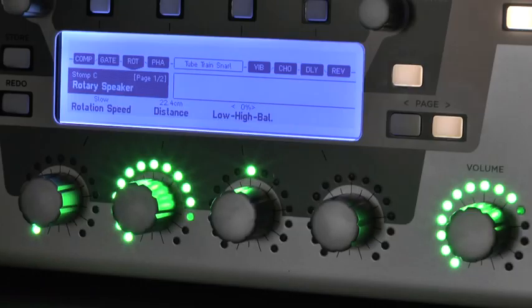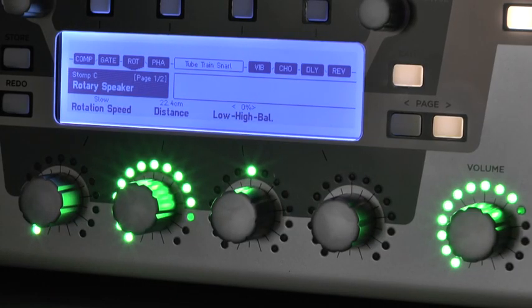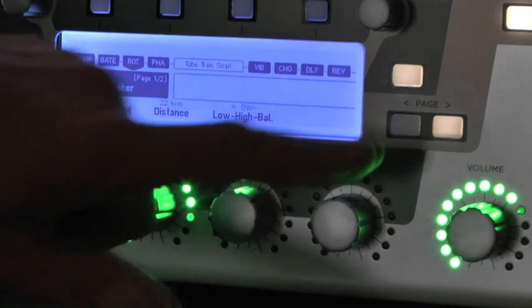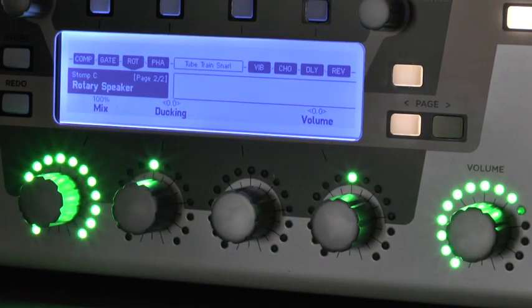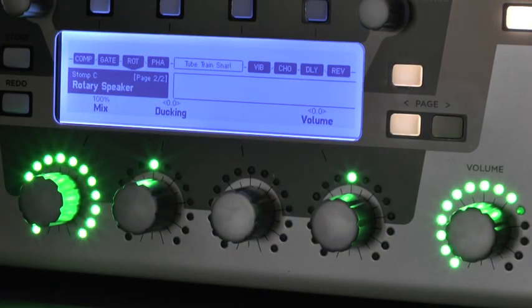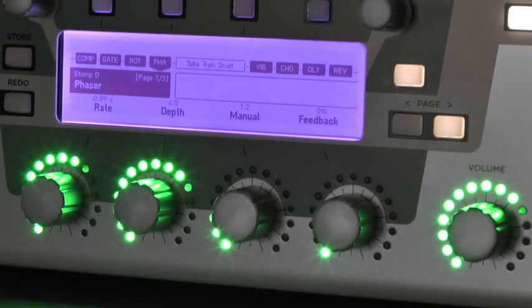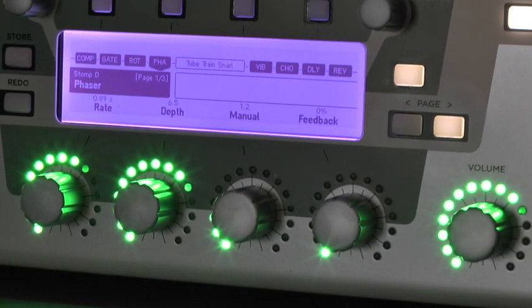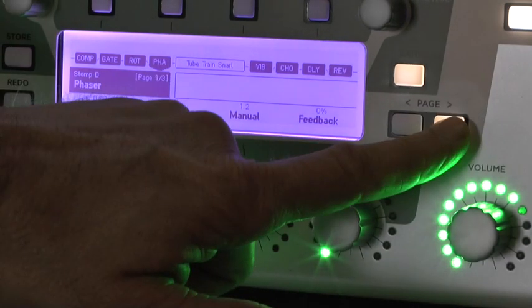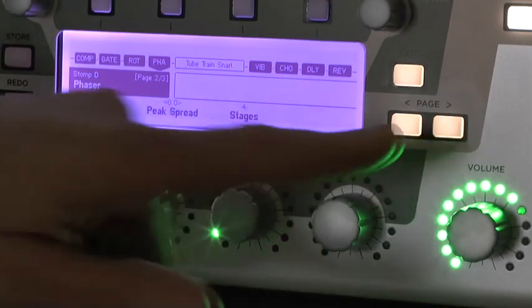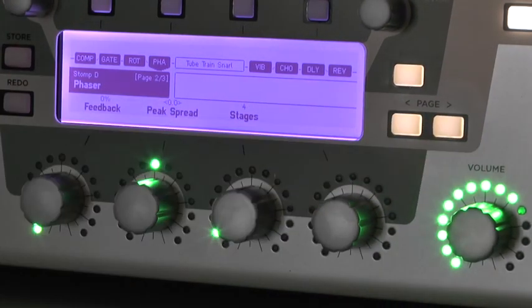To simulate Gilmour's Leslie setup, I put the rotary speaker on position 3. And to get some typical spheric modulation going, we need to put a phaser on stomp position number 4.